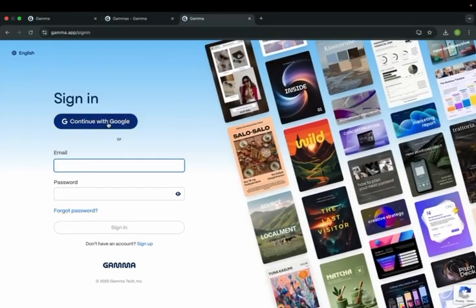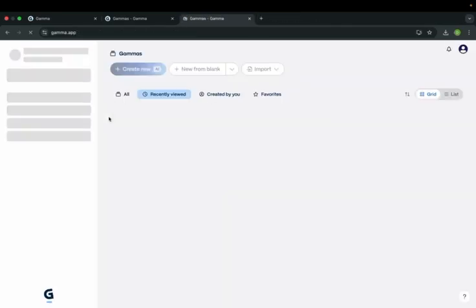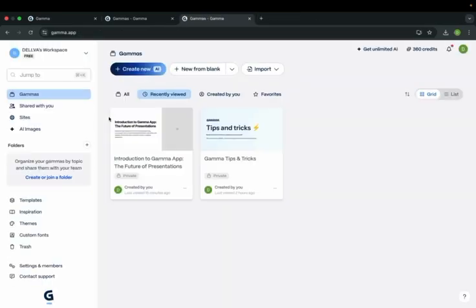I have a Google account, so I will continue with Google. Now, click create new.